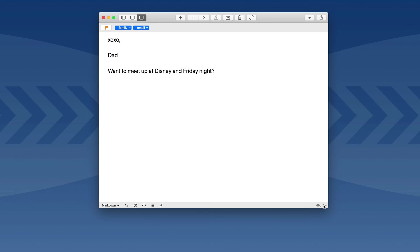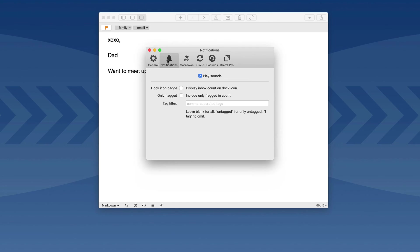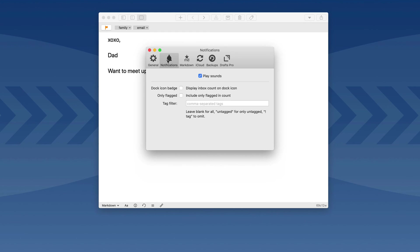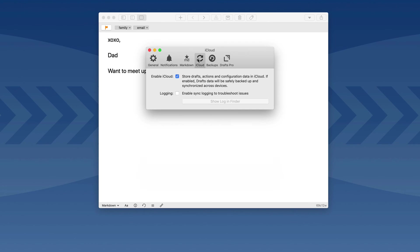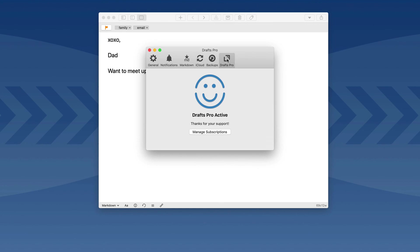Let's take a look at the preferences in the new Drafts for Mac app. I'm going to activate it with the keyboard shortcut Command-comma. Under the general tab, you've got the ability to turn on Drafts to launch at login, along with some other preferences over how the app appears. This is where I set my keyboard shortcut for the quick capture tool. There's also a setting for how much time transpires between Drafts going to your existing draft when you return to it or starting a new one. There are a bunch of settings for notifications, some Markdown preferences and settings, the ability to synchronize your drafts through iCloud, and a setting for automatic periodic backups. If you're a Drafts Pro subscriber, you turn it on right here.